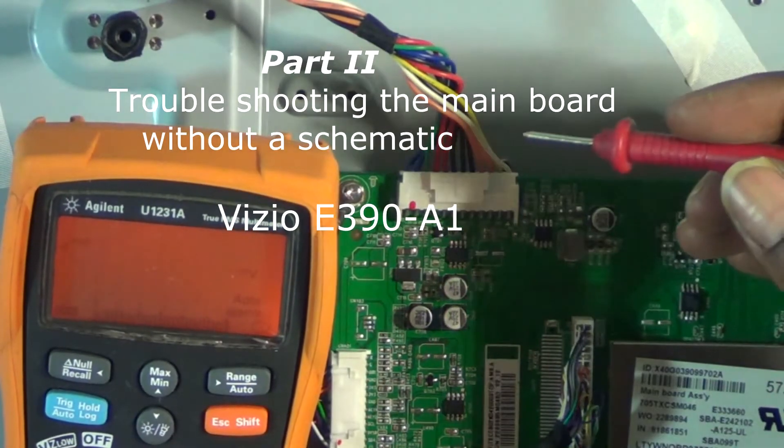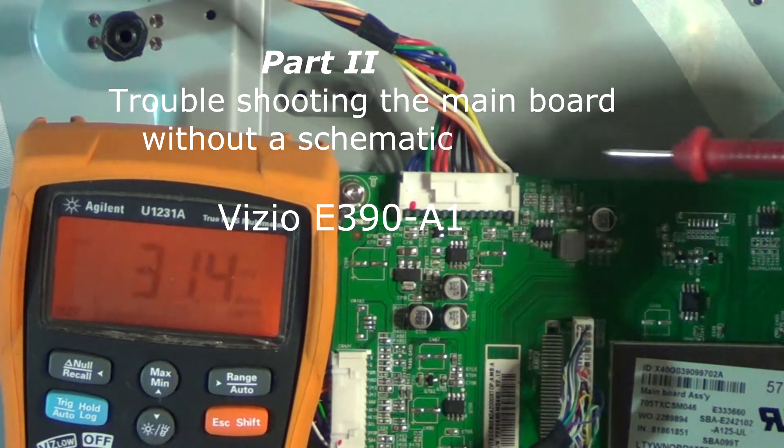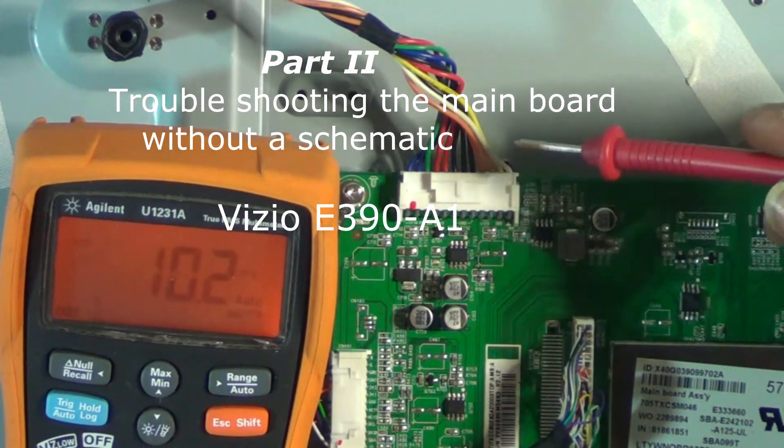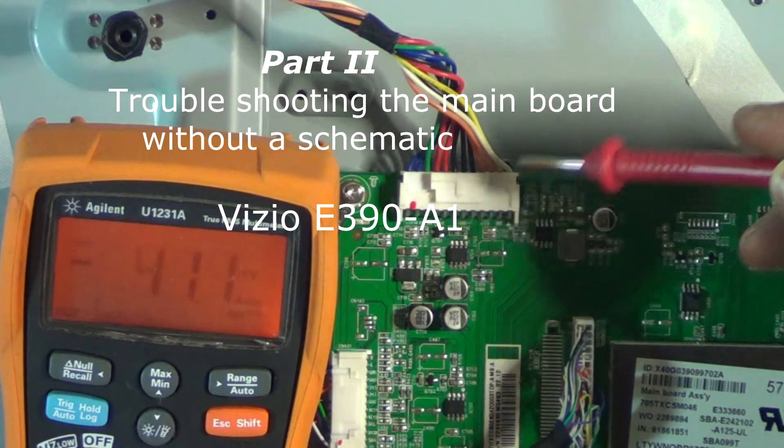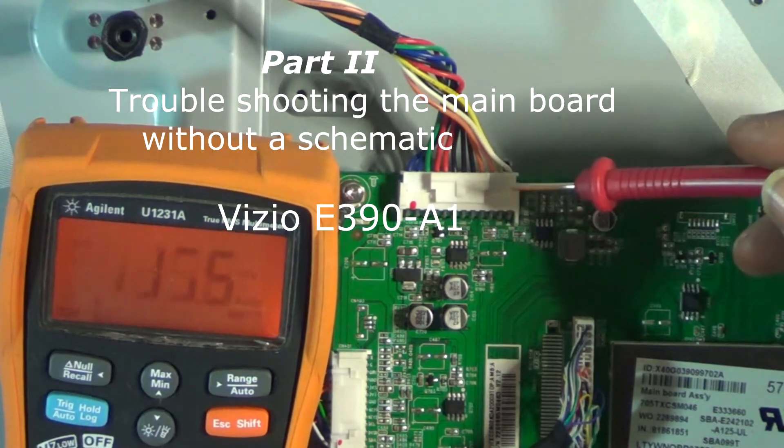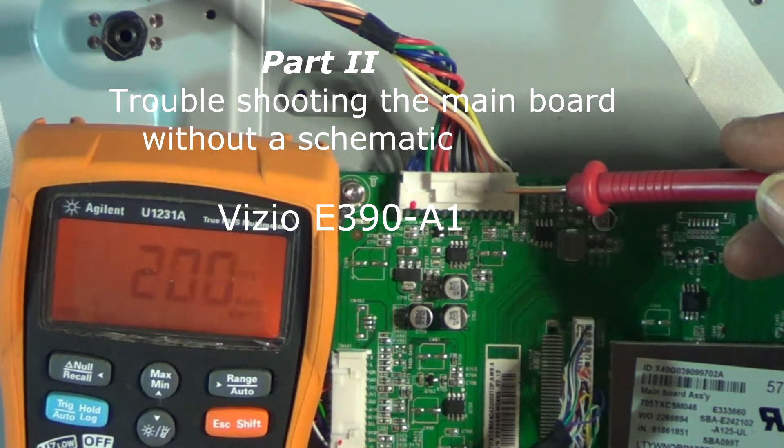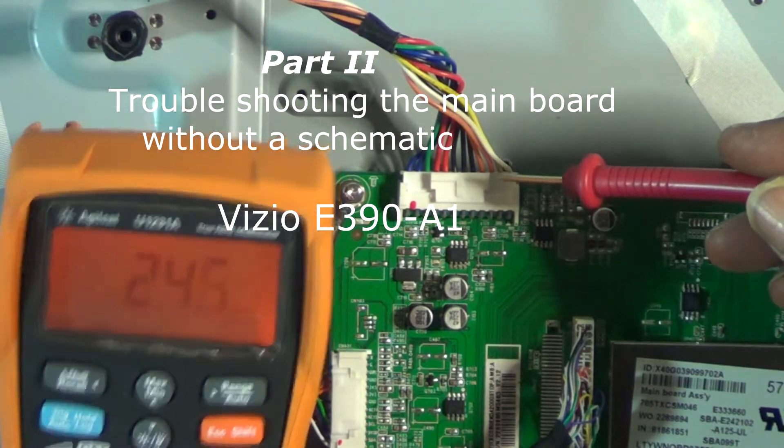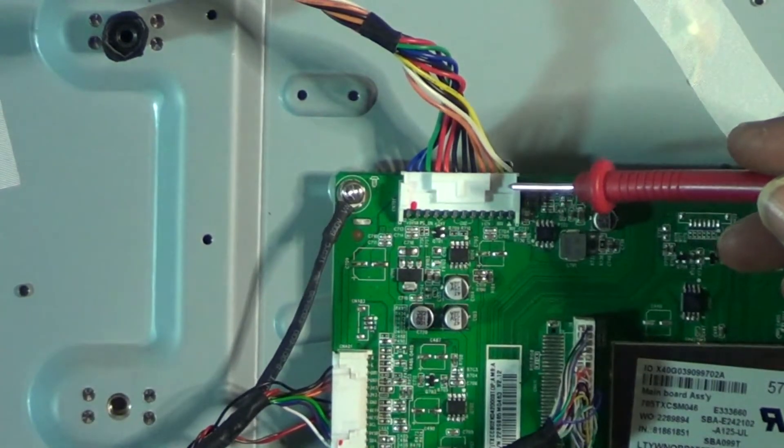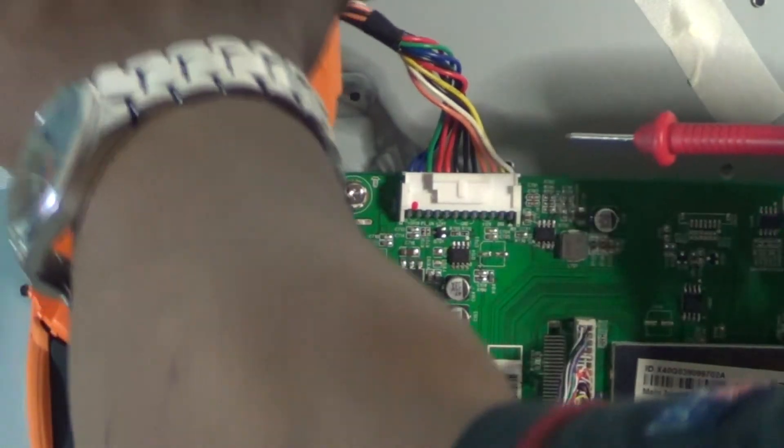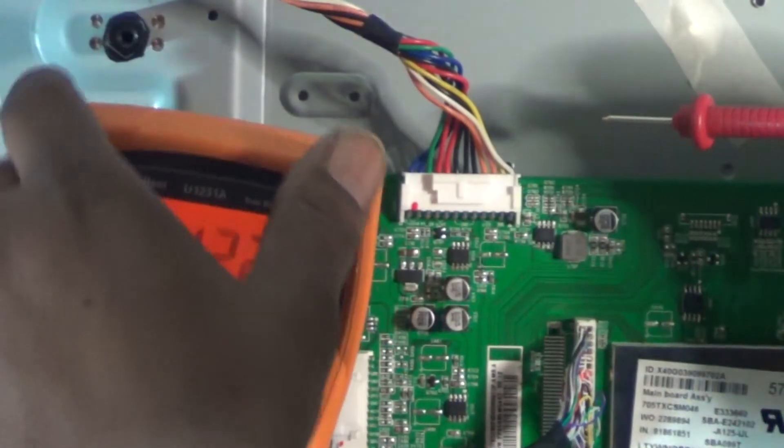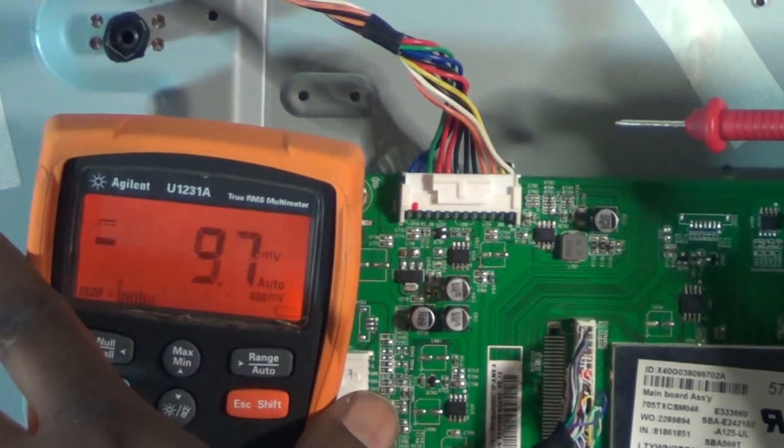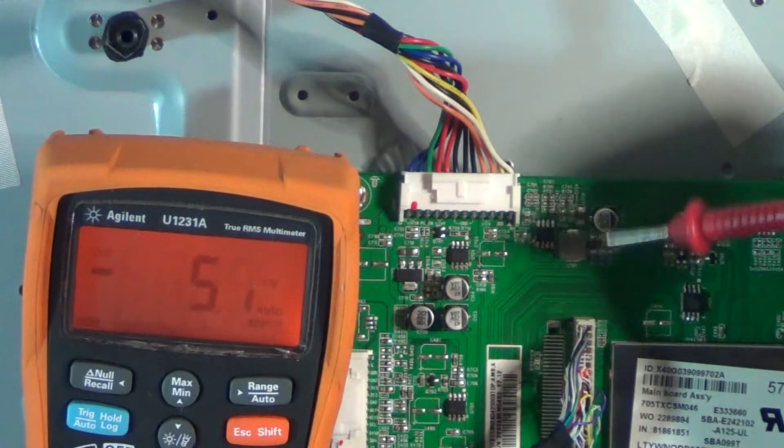Okay, what I'd like to do - we know the problem here on the main board. The first thing I'll do before I actually replace it, a lot of times I'll just take some voltage measurements.